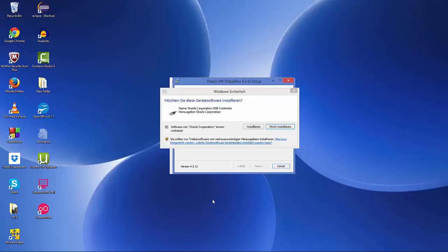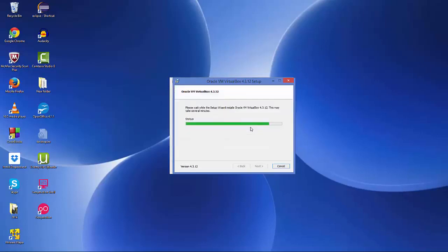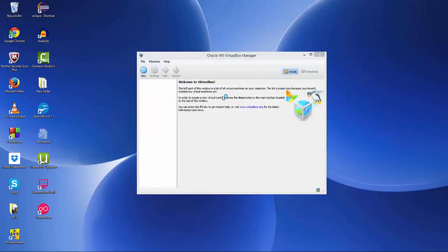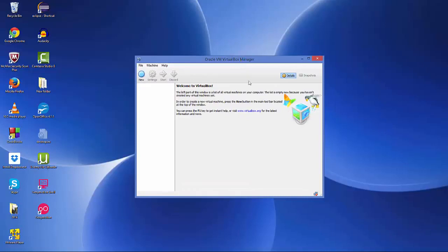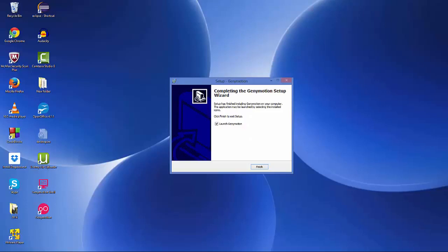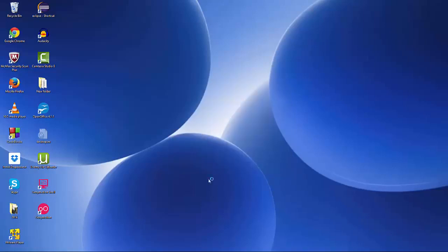You will see some warnings — just click install. Once the VirtualBox installation is finished, click finish. The VirtualBox Manager will start but we don't need it right now, so cancel it. Wait for the Genymotion installation to complete. Before clicking finish, make sure the 'Launch Genymotion' checkbox is checked, then click finish and it will start the Genymotion emulator.